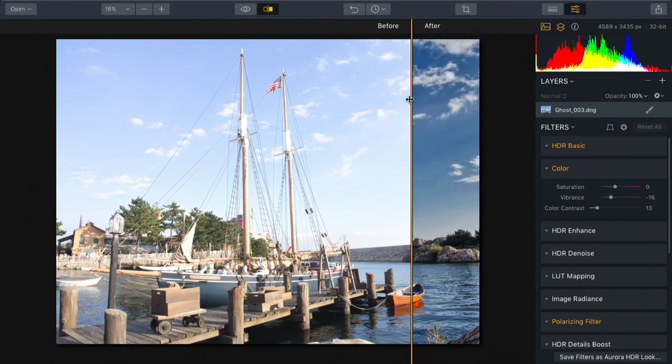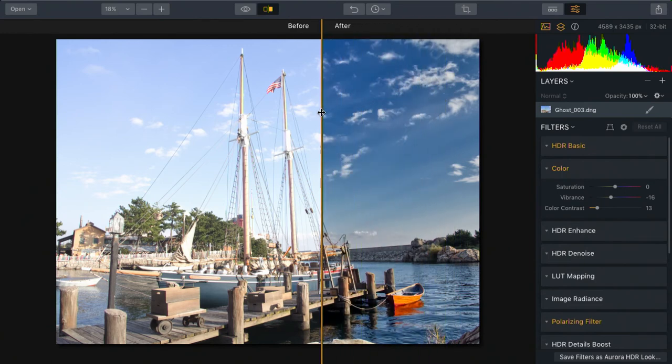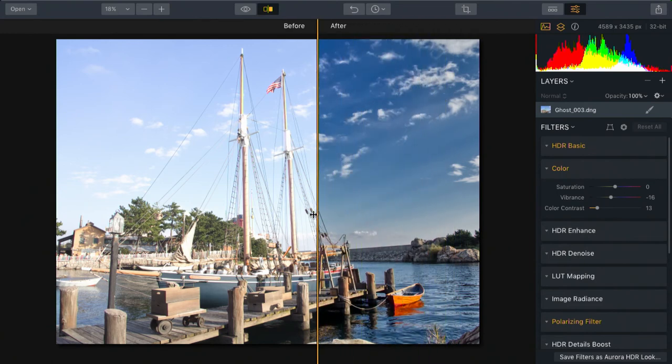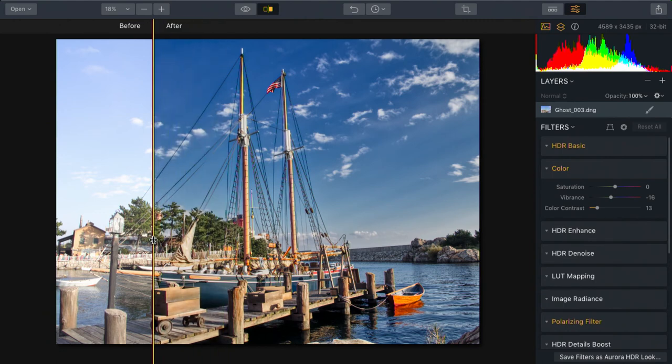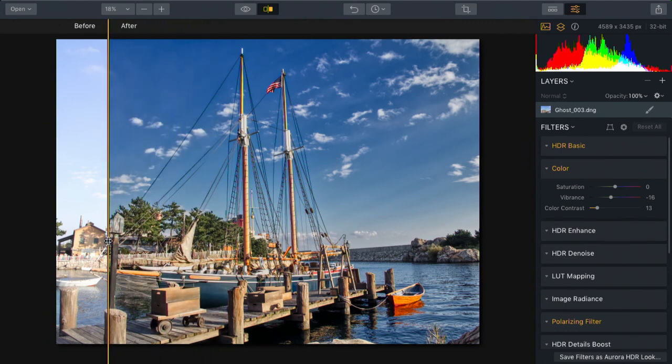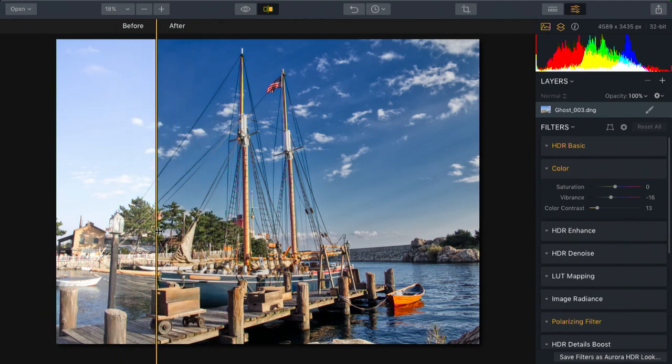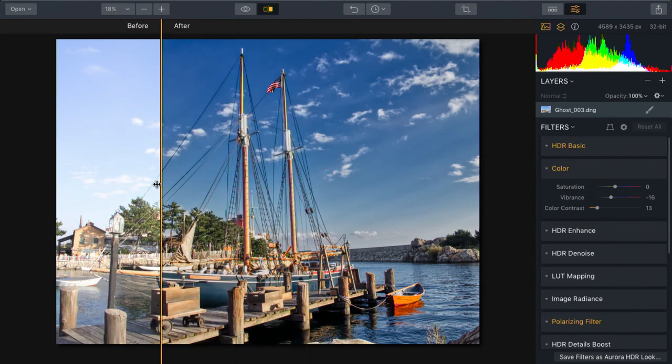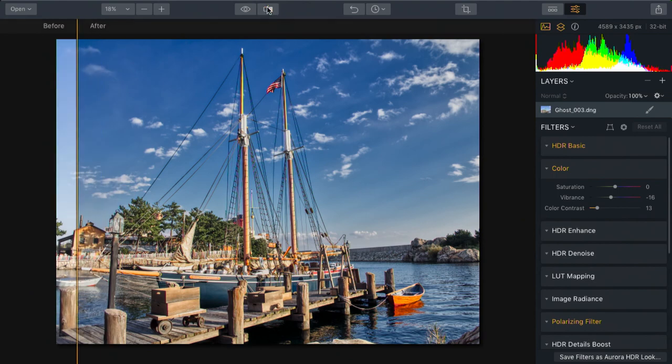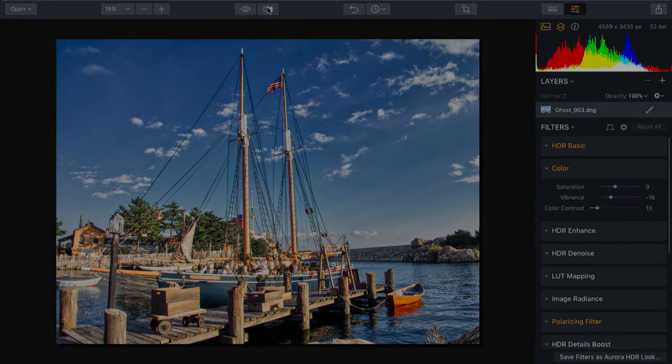But with options like ghost removal, the bobbing boat, and the blowing flag, and these lines that were shaking in the wind are totally rock solid. Yet, we can still take advantage of all that HDR has to offer. Let's take a look. Do the same thing.